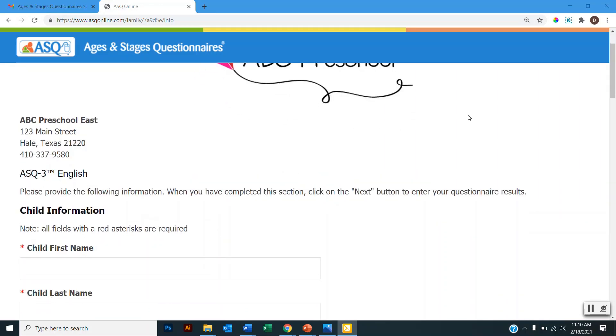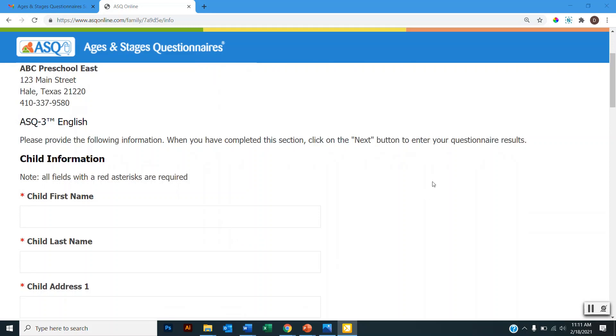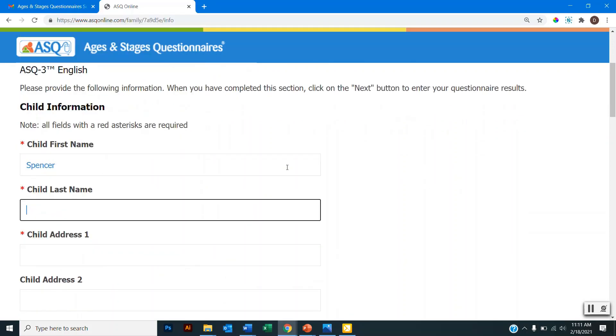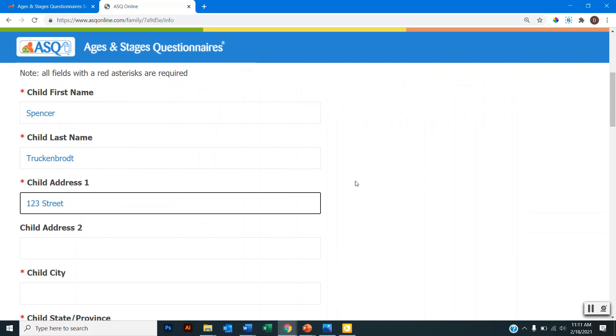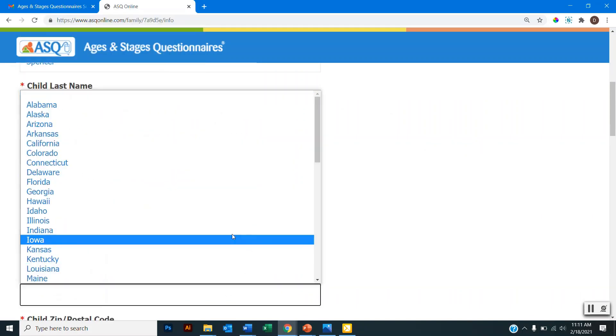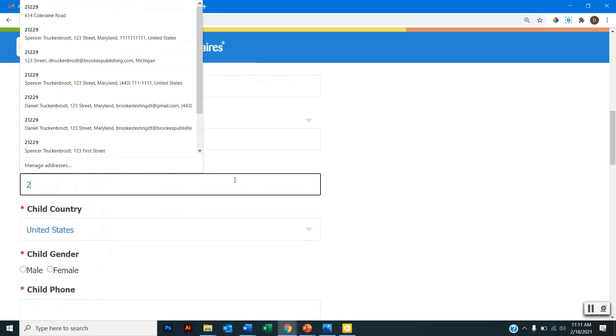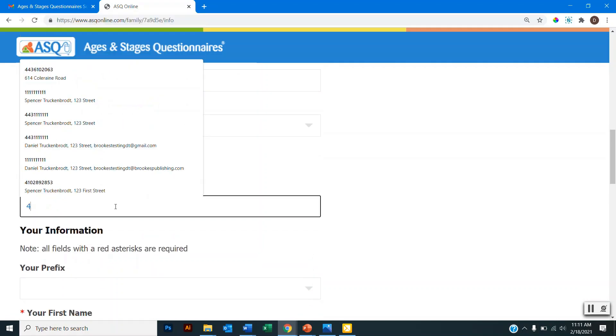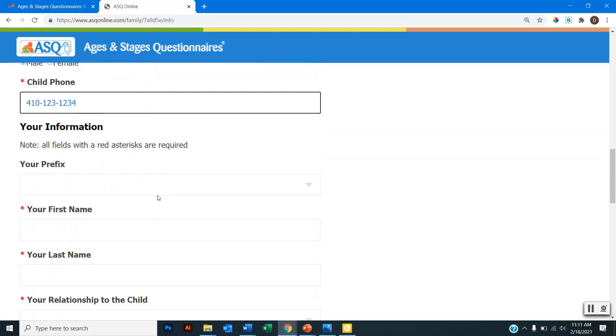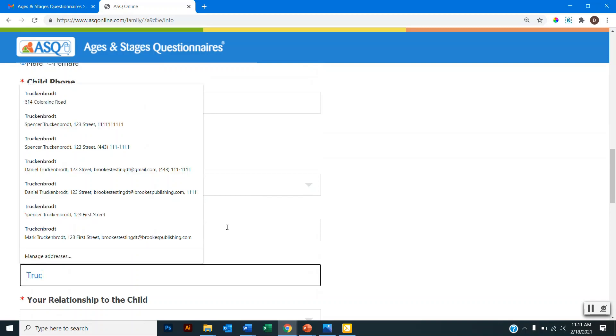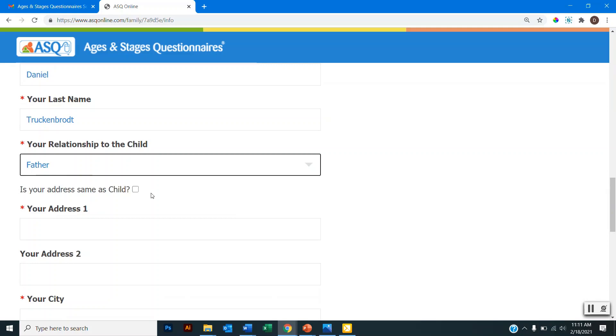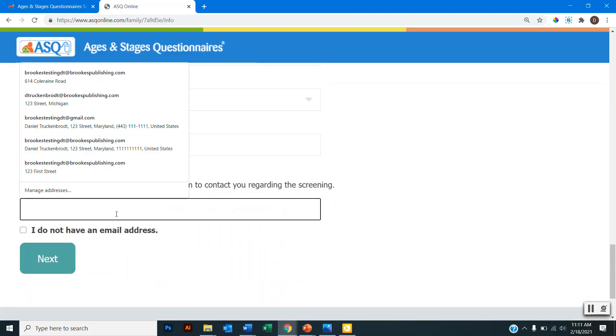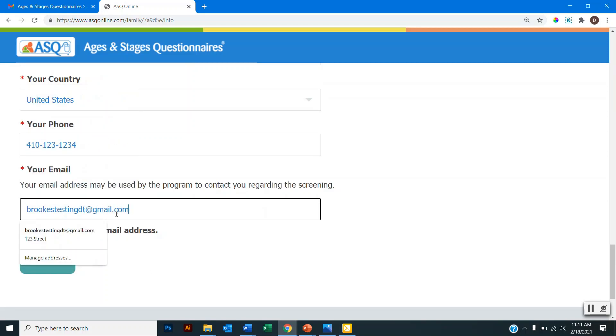And on this page I will be asked to enter some information about my child and myself. So first I will be asked to enter my child's name and the address. And if your computer has an autofill function, you can use that to auto-populate these fields and that can make this process a little quicker. But I will just enter this information here. And then I will enter my information below that. And if my address is the same as my child's, I can click this button here and it will autofill my information pulling from the information I entered above. And then I will enter my email address. And then I will click next.